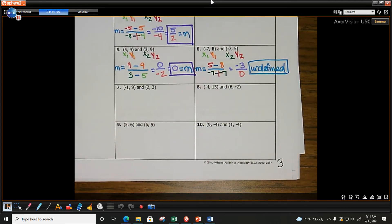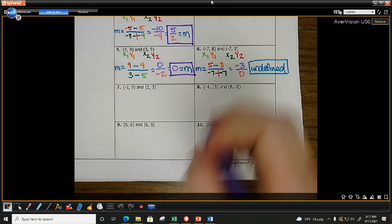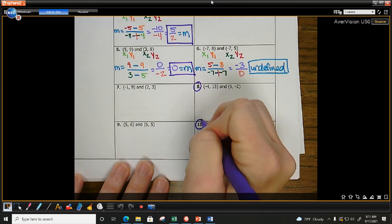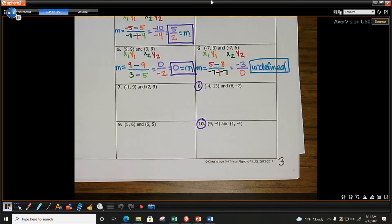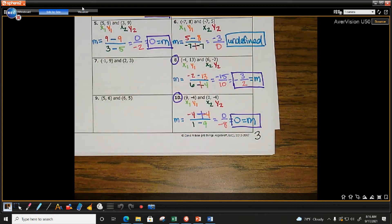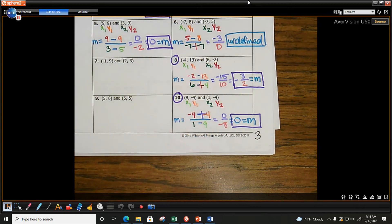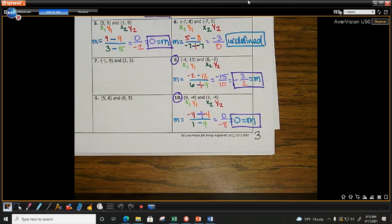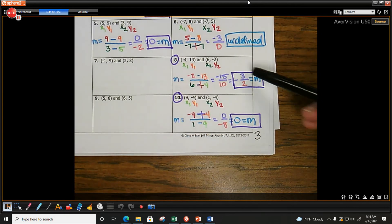I want you to do 8 and 10 on your own. When writing your slope answers, write M equals the slope — don't just write the number alone or you'll lose points. Stay in the habit of writing M equals the slope.